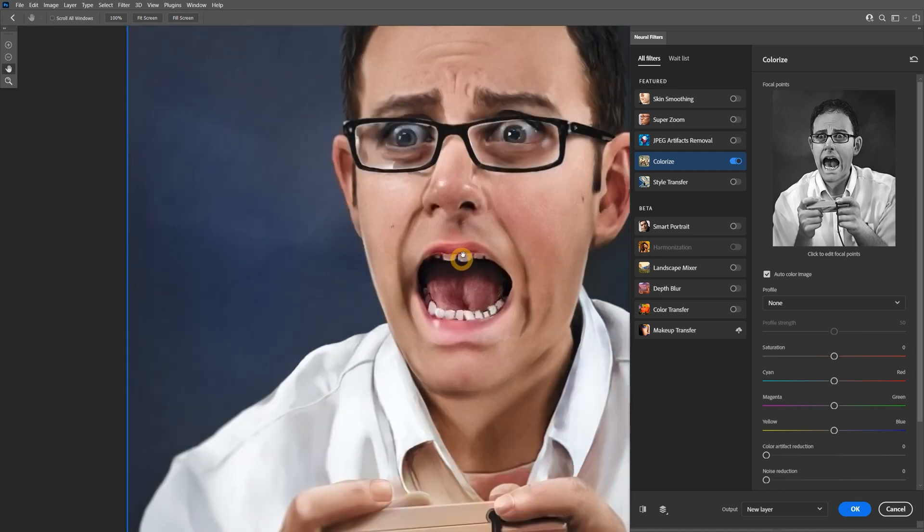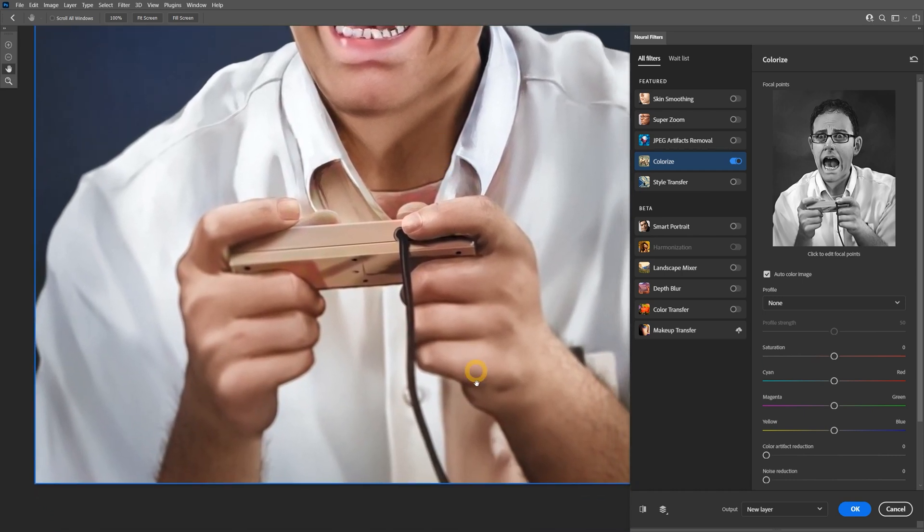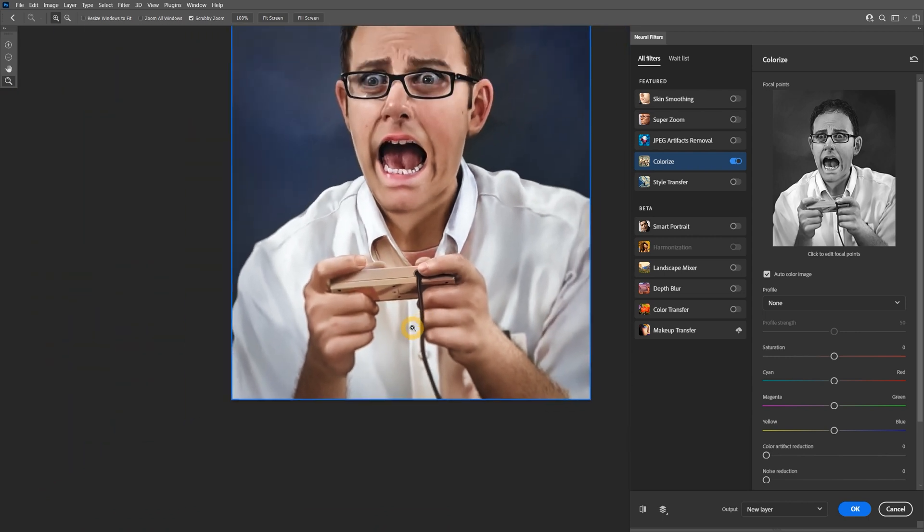Upon closer inspection, you can see that the lip color spills onto the top lip and the subject's skin color spills onto his shirt pocket. Don't worry, this is just the initial phase in the workflow.